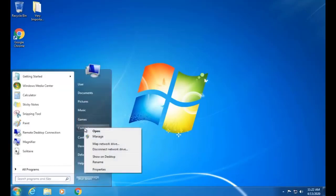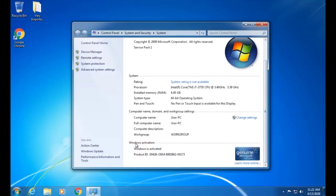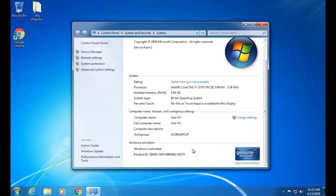To upgrade Windows 7, first of all we have to check its properties — the version of Windows and whether it is licensed or not. Also check about its activation, its product ID, and the activation status. These are the basic requirements which we must check before we upgrade Windows 7 to Windows 10.